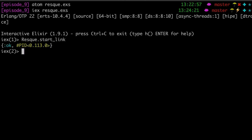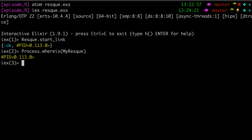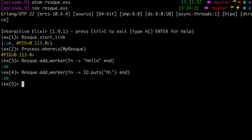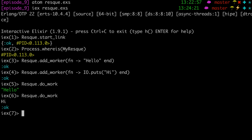So if I did this correctly, we should have a GenServer modeled after a rescue worker. If we start this up — there's our PID. We can see that MyRescue — I believe you'll get the same process ID. We can go ahead and start working on it, add something — Hello — and we have two workers in there. If we want to go ahead and do work, we say do_work, and it does the oldest one first.